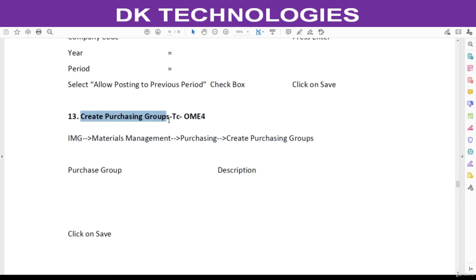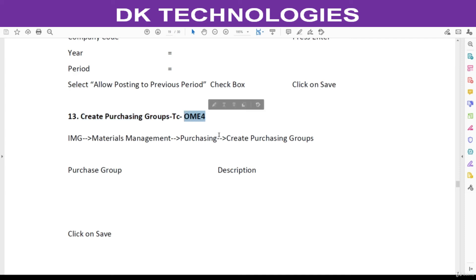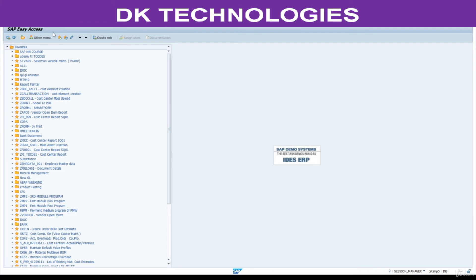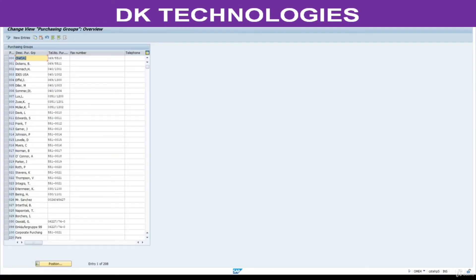Next, create purchasing groups. Go to this T-code and go back. Here are the purchasing groups. We need this purchasing group at the time of creating a purchase order. In my case, purchasing groups will be created based on categories — we discussed this. Based on the categories, we need to create them here. I have three categories.